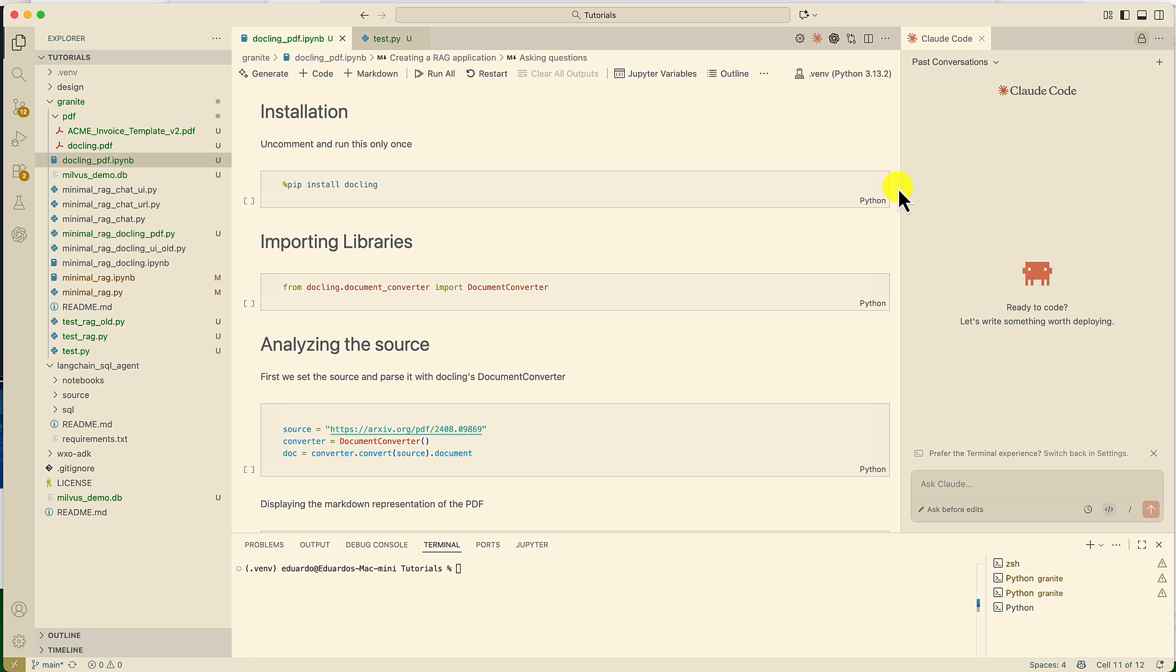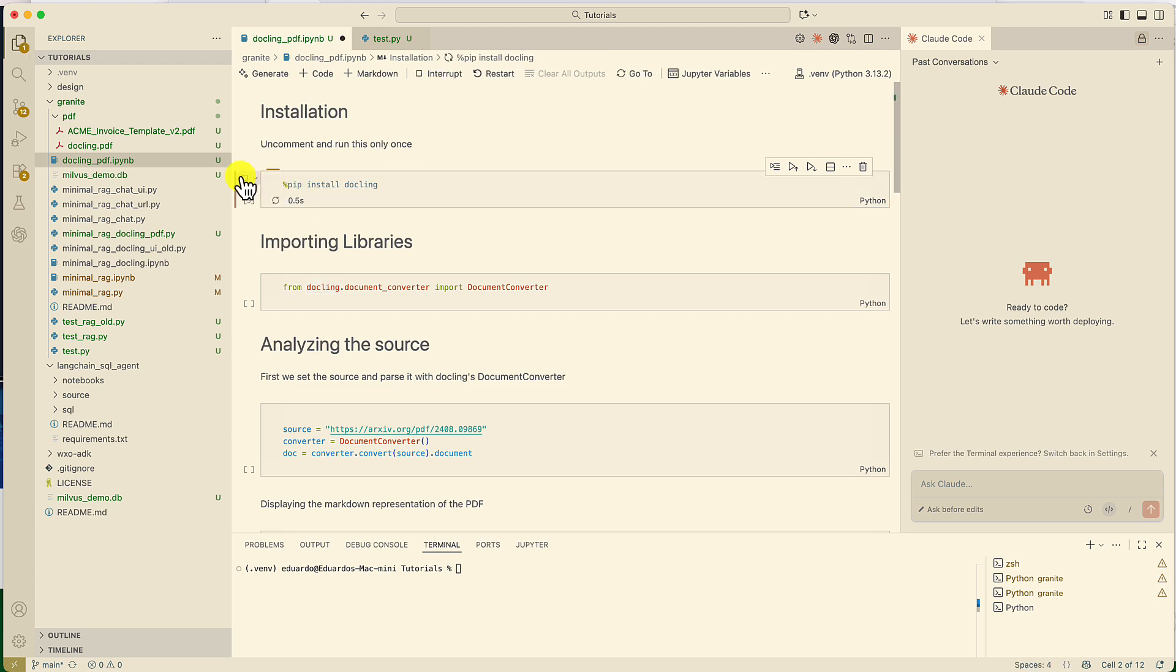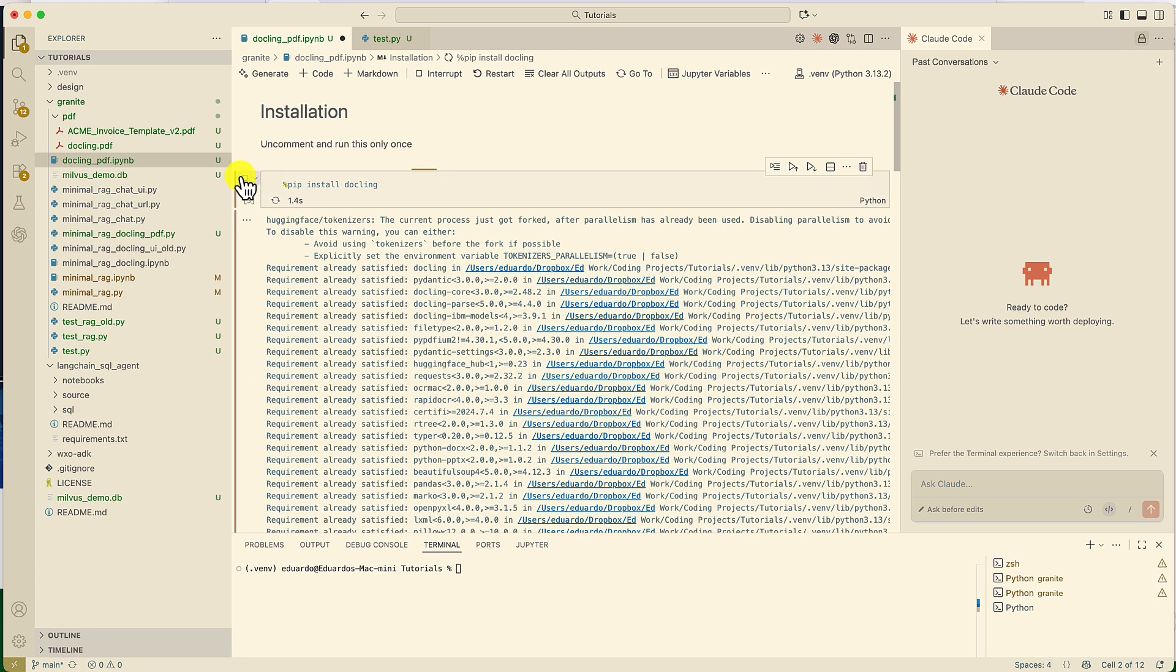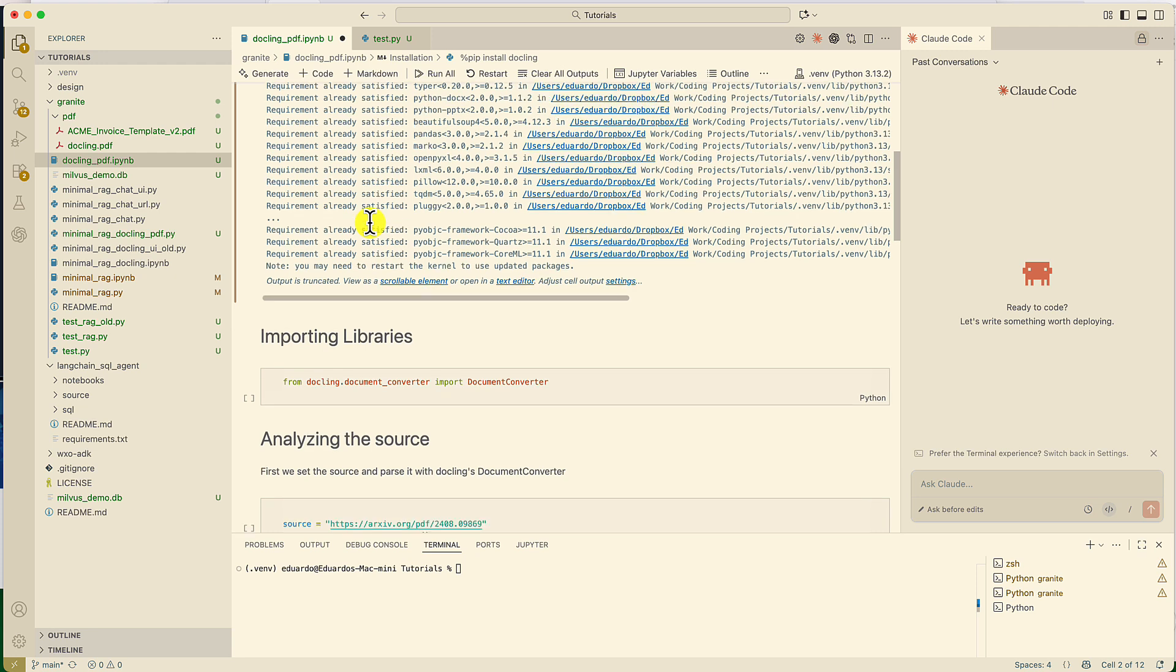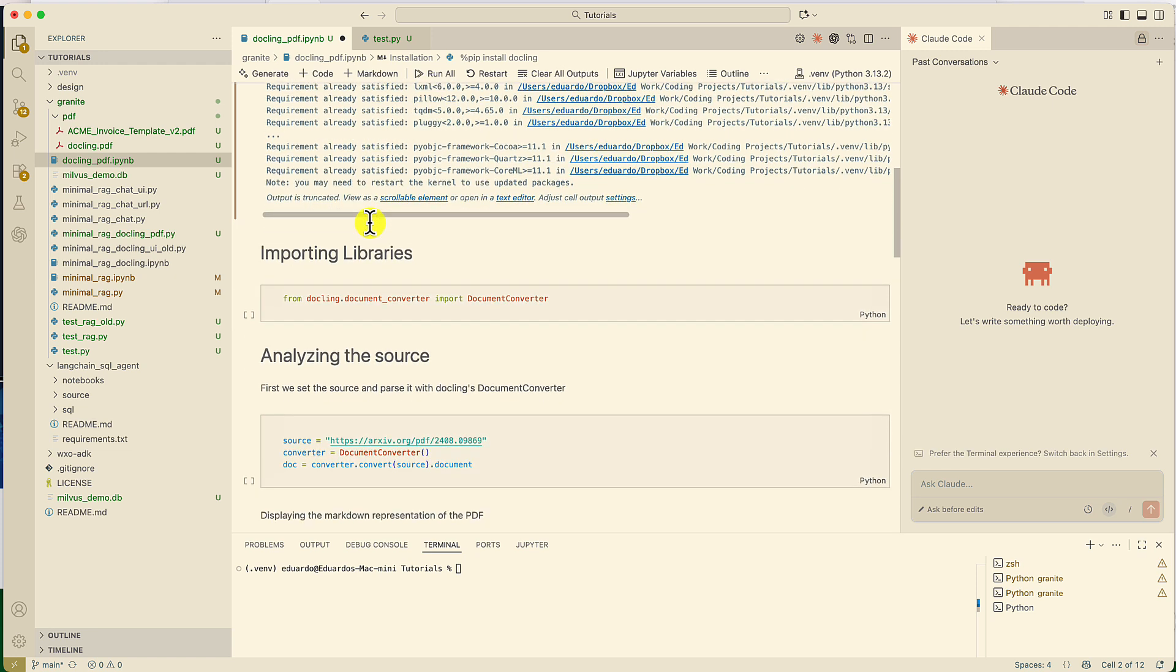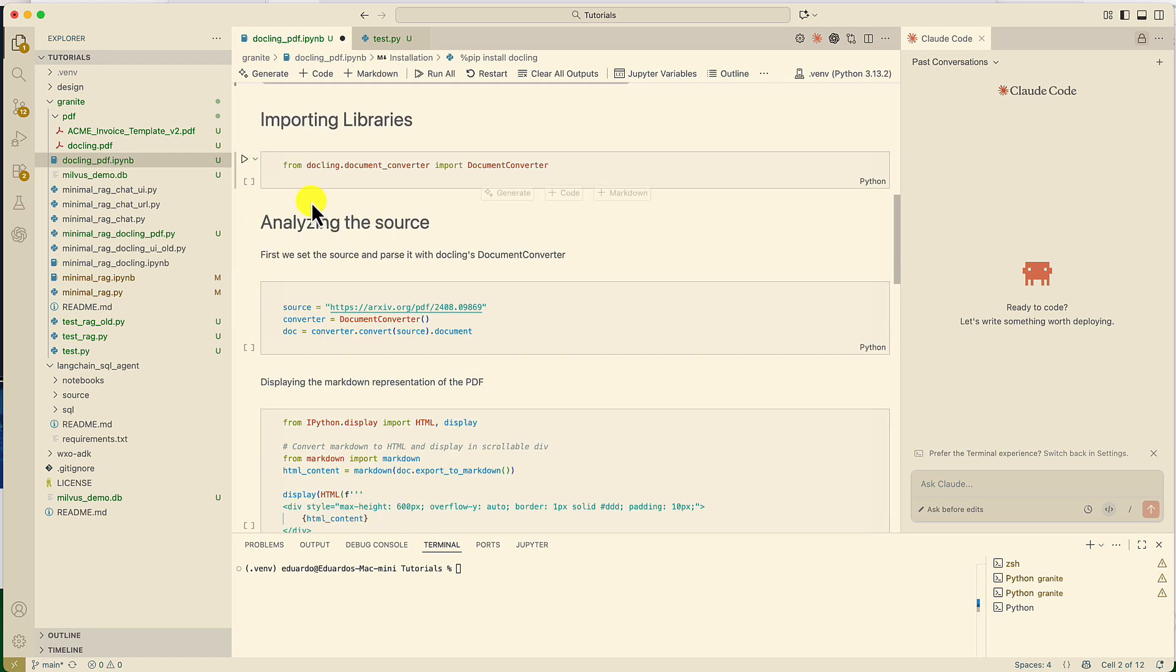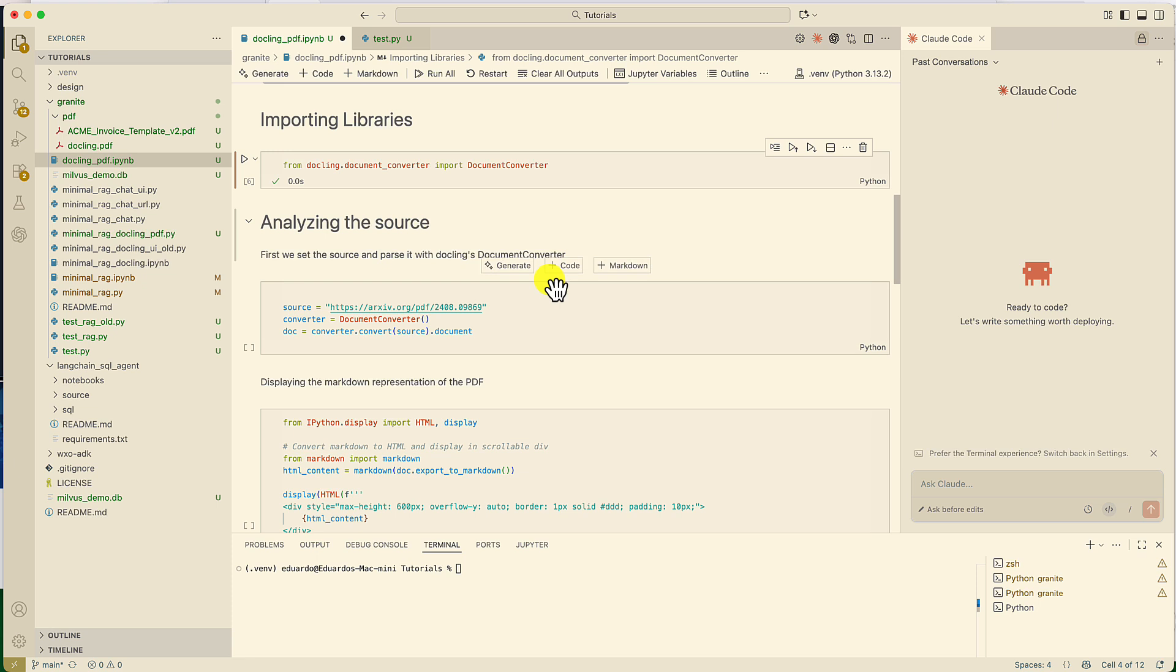To show you how to use DocLink, I'm going to use this Jupyter notebook. The first step is going to be to install DocLink libraries. Once the libraries are installed, we're going to load them. We're going to use the document converter from DocLink.